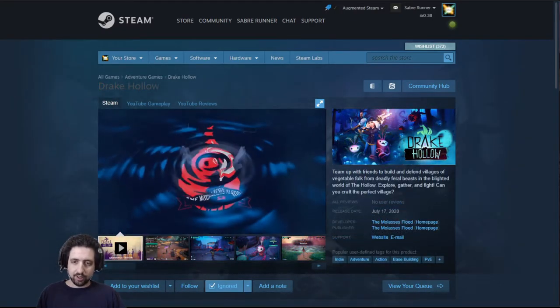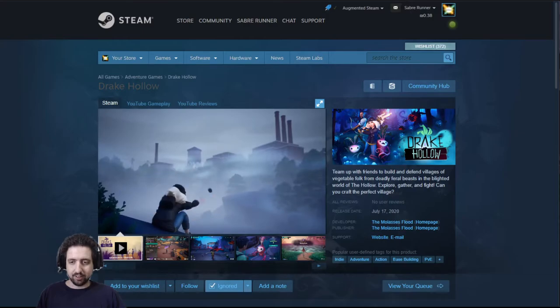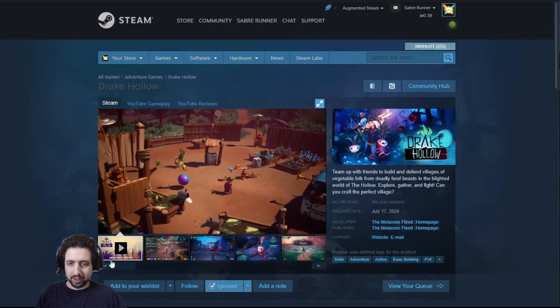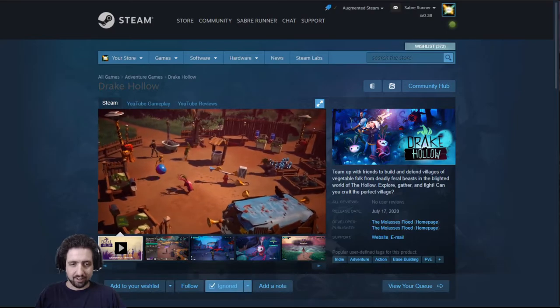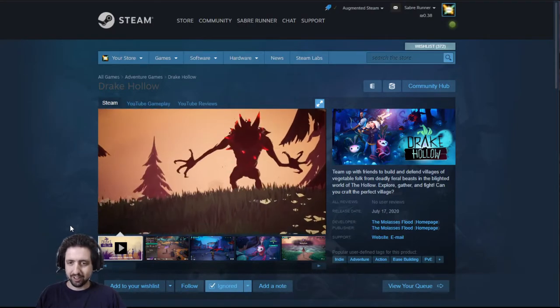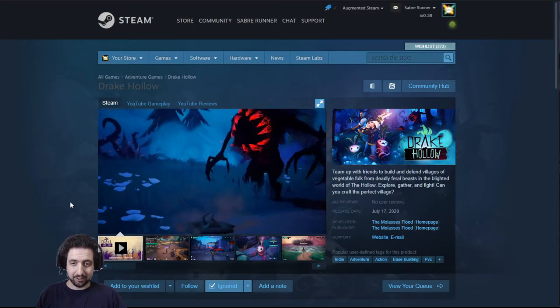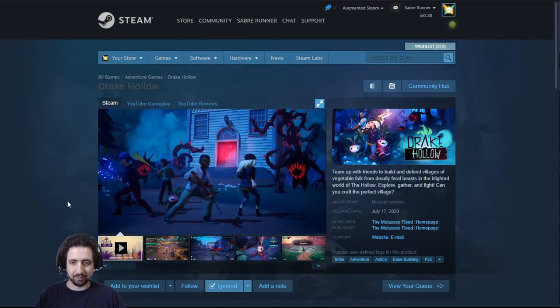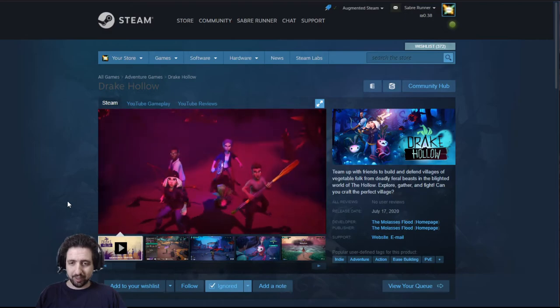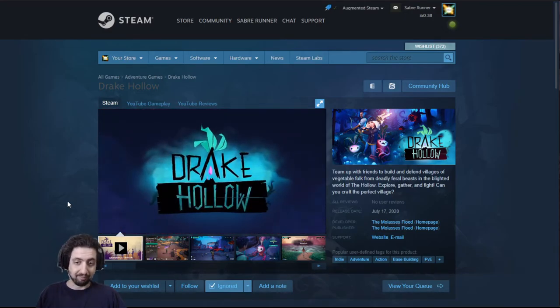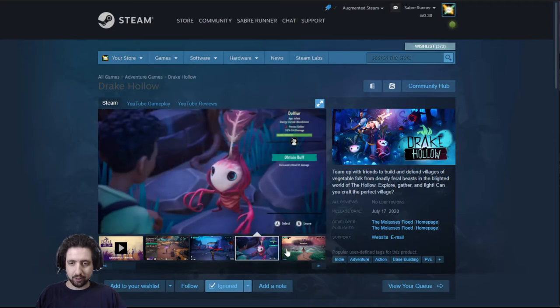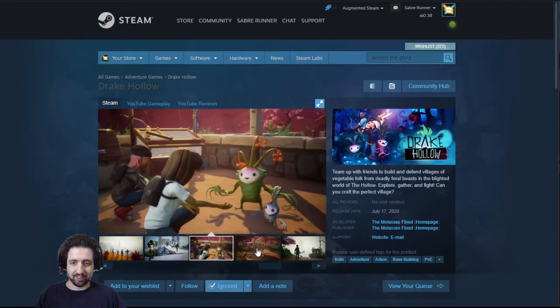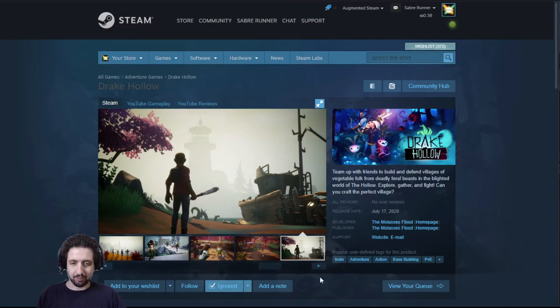Drake Hollow is the new game from the Molasses Flood, the people behind the Flame in the Flood. And it's about building bases and defending against the creeping hollow monsters. It's very stylistic, it looks very cute in a horrible kind of way sometimes. And mostly it reminds me of Save the World from Fortnite. Seems to be planning on online cooperation, and I like what the Molasses Flood has done so far. So this goes on my list.